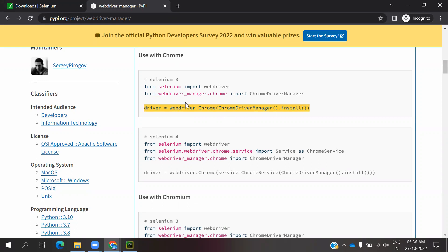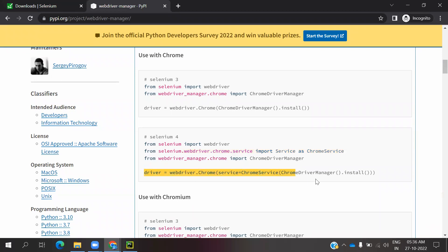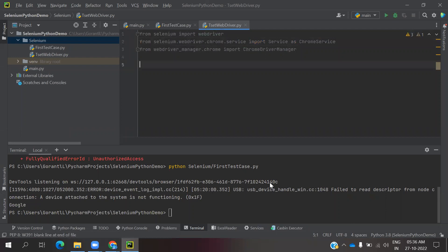Since my system uses Selenium 4, I will use the Service class. Now I will declare the browser name variable: browser = 'chrome'. Then I will write an if condition: if browser == 'chrome', and paste the Chrome-related driver code using ChromeDriverManager with the Service wrapper.